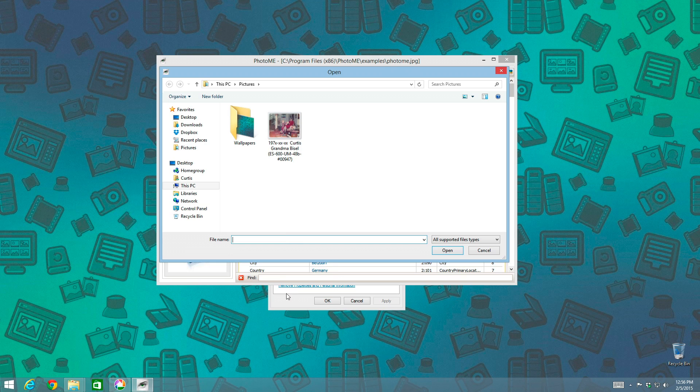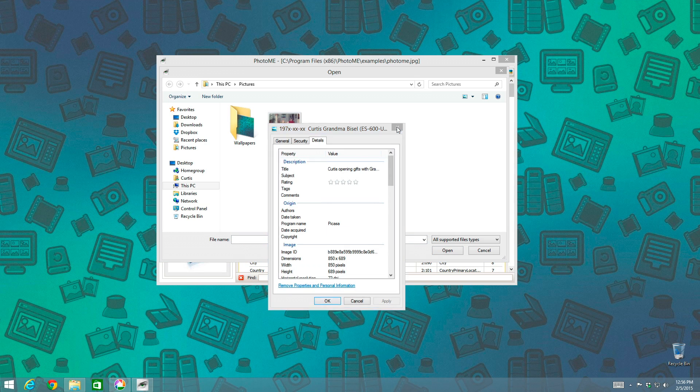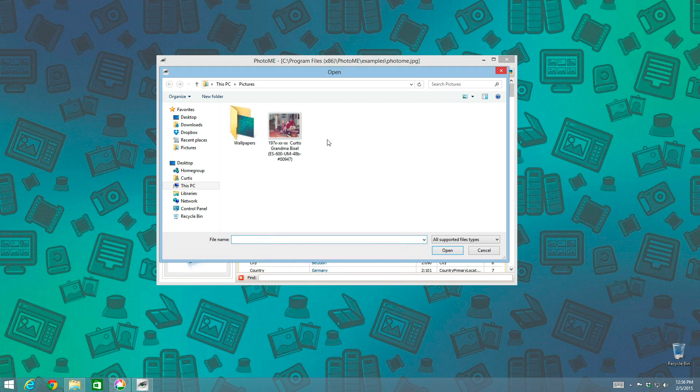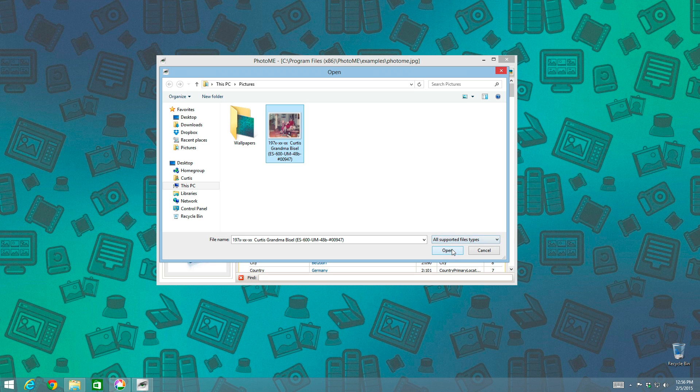And what is this? Close this here as well. And then I'm going to select this photo and do Open.